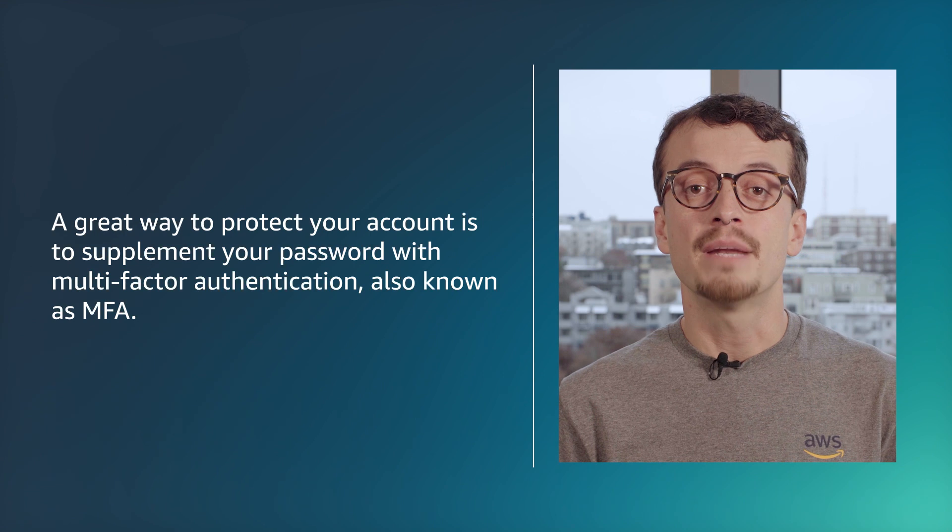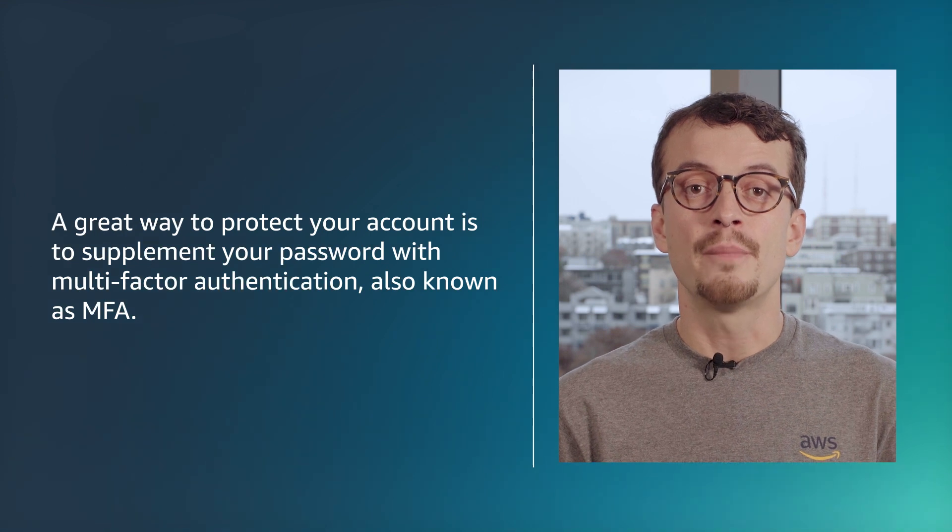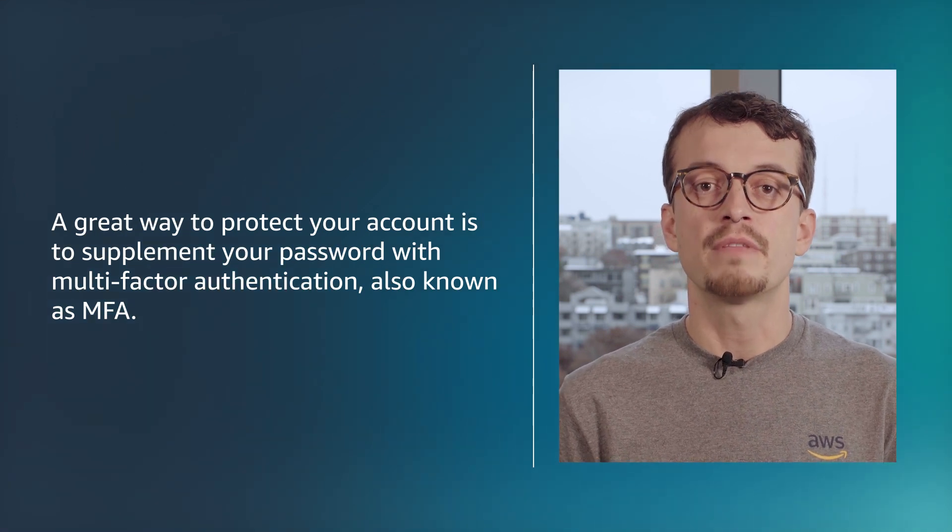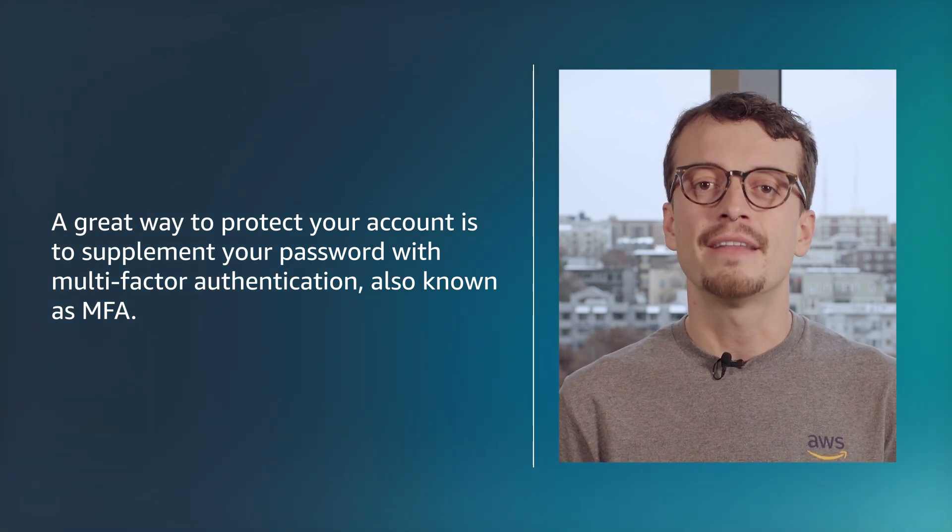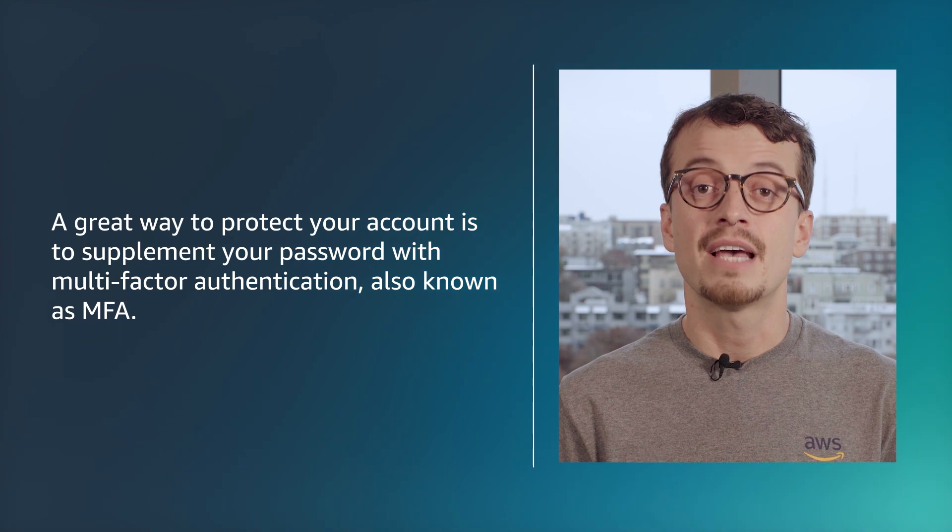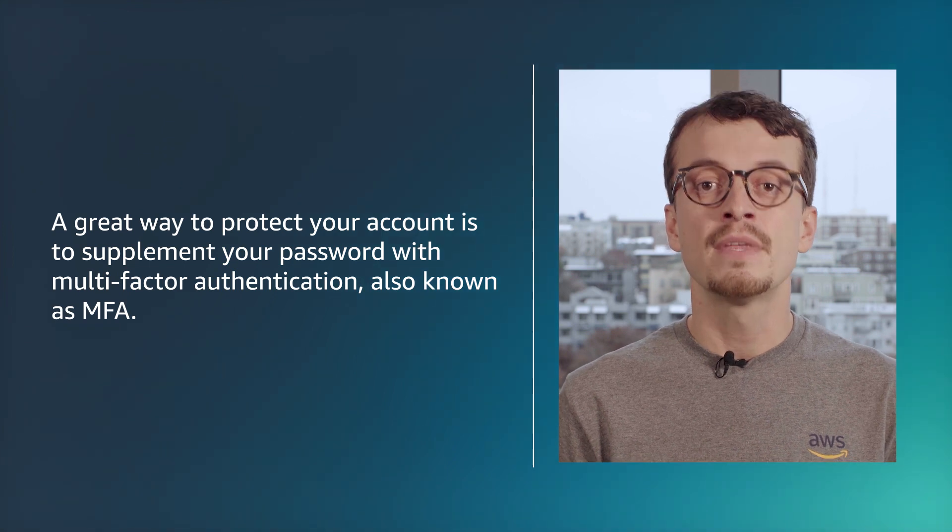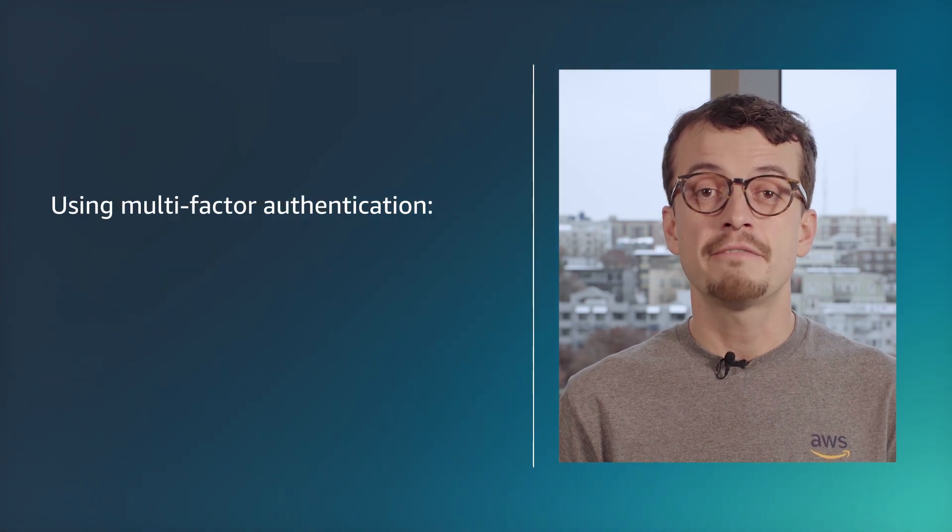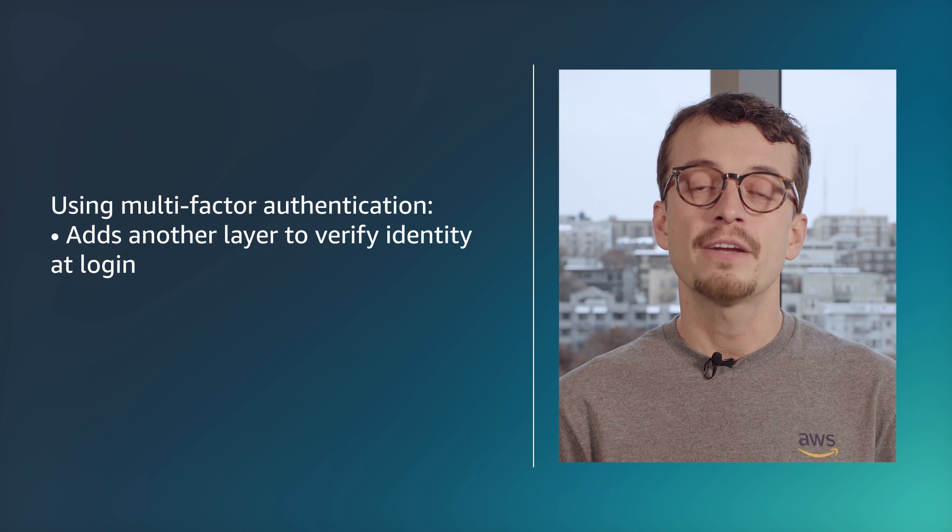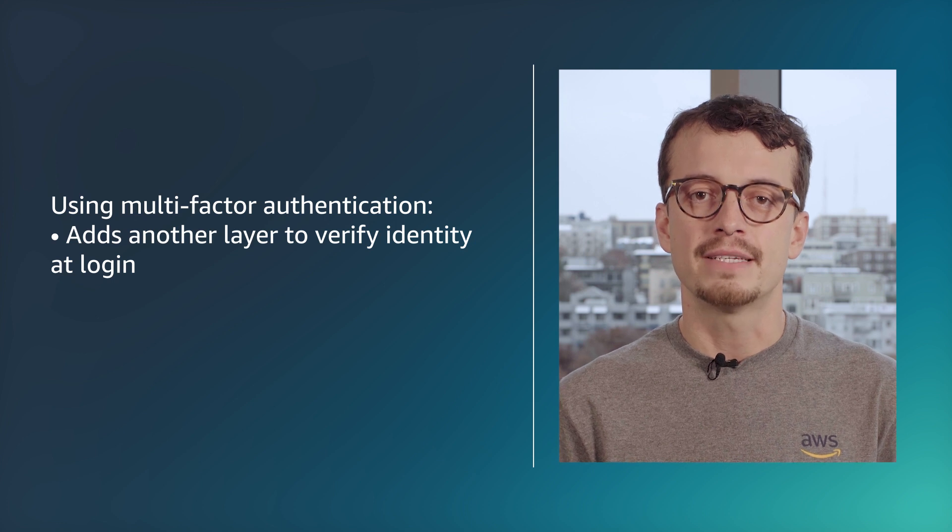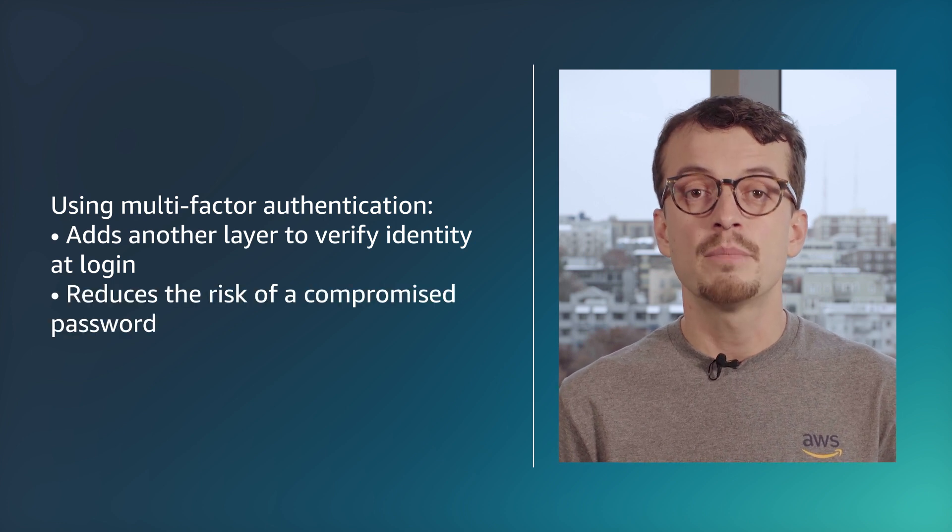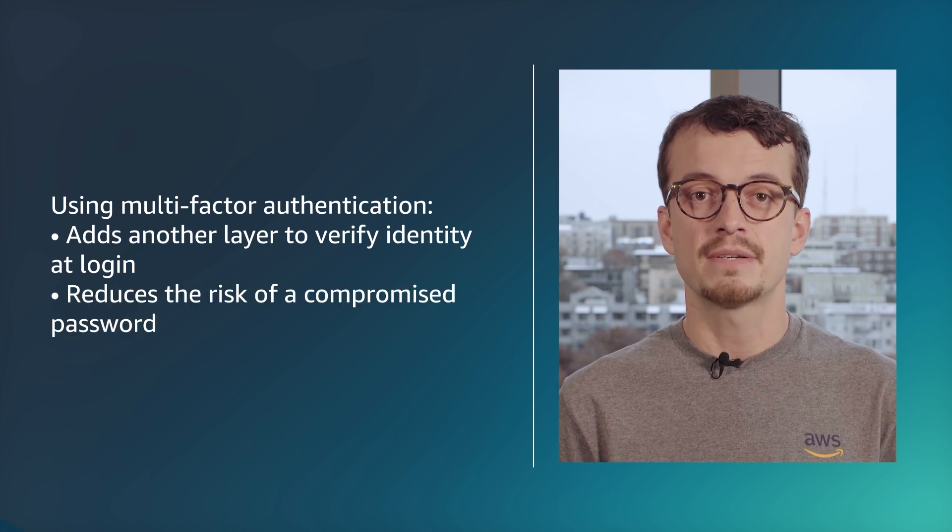A great way to protect your account is to supplement your password with multi-factor authentication, also known as MFA. Using multi-factor authentication adds another layer to verify your identity at login and reduces the risk of a compromised password.